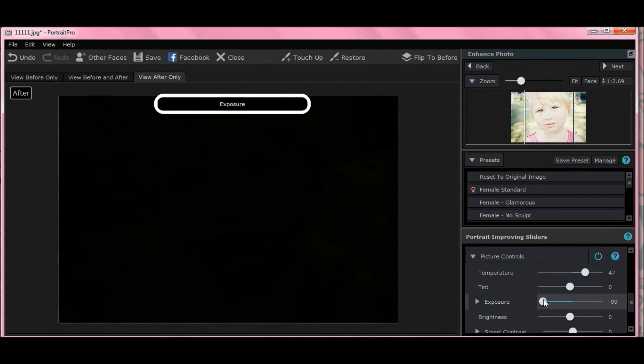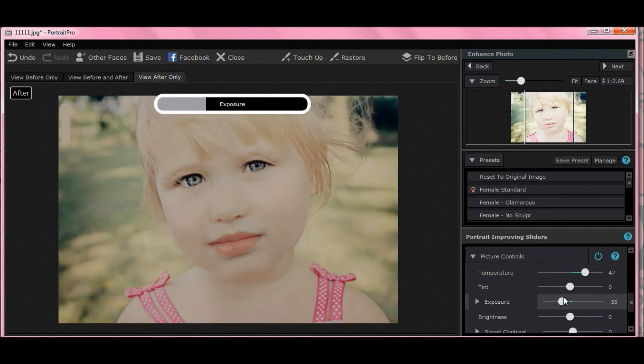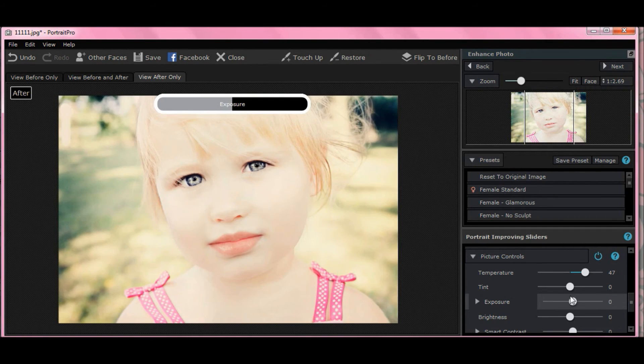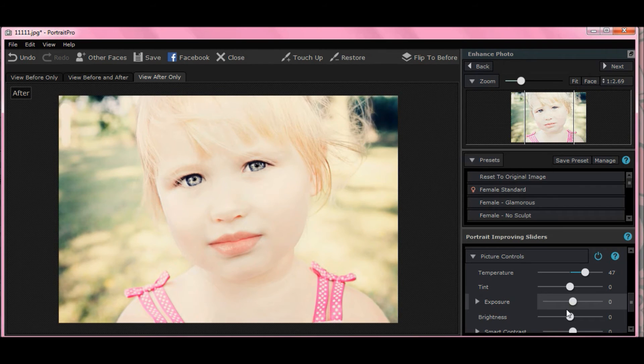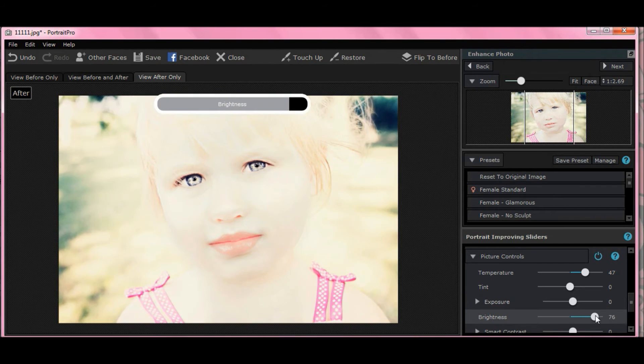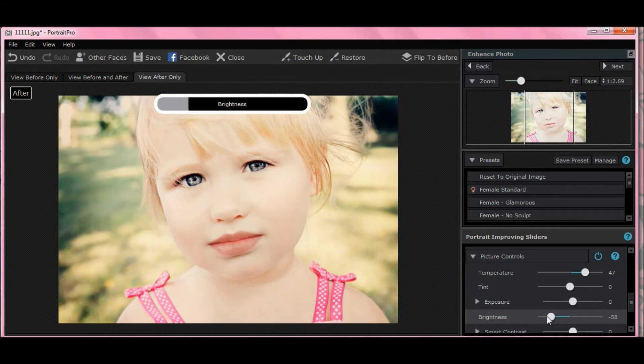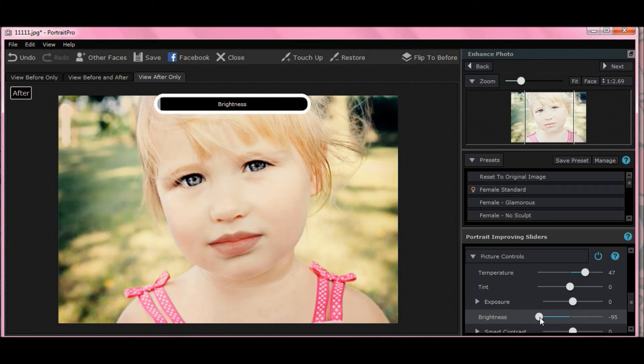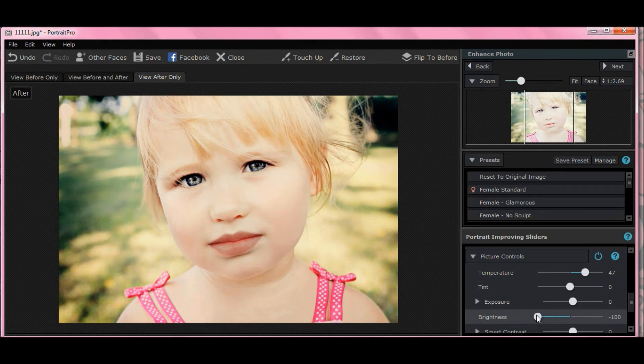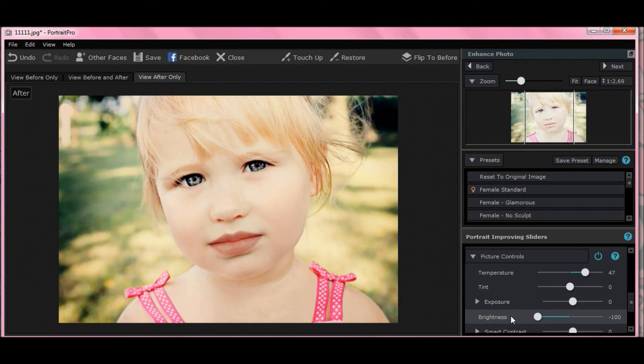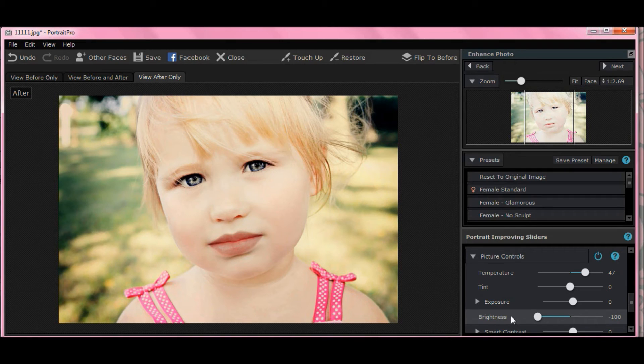Exposure. All right. Let's leave that where it is. We don't need that. Let's turn brightness down a little bit under our picture controls. I'm going to pull it almost all the way down. Actually, I think I will. Move it to the left and it's minus 100. Now, as you can see, it already added some warmth and some interest to the picture and some coloring.